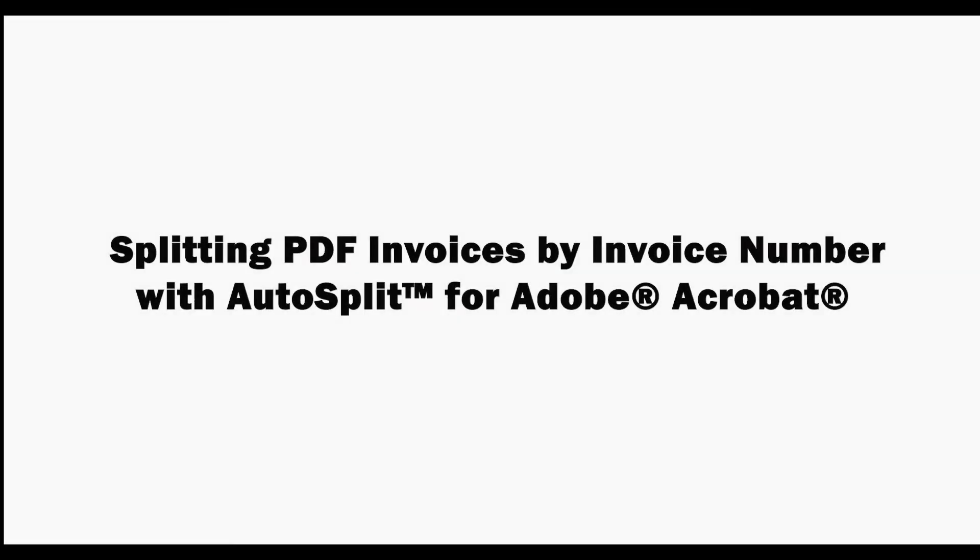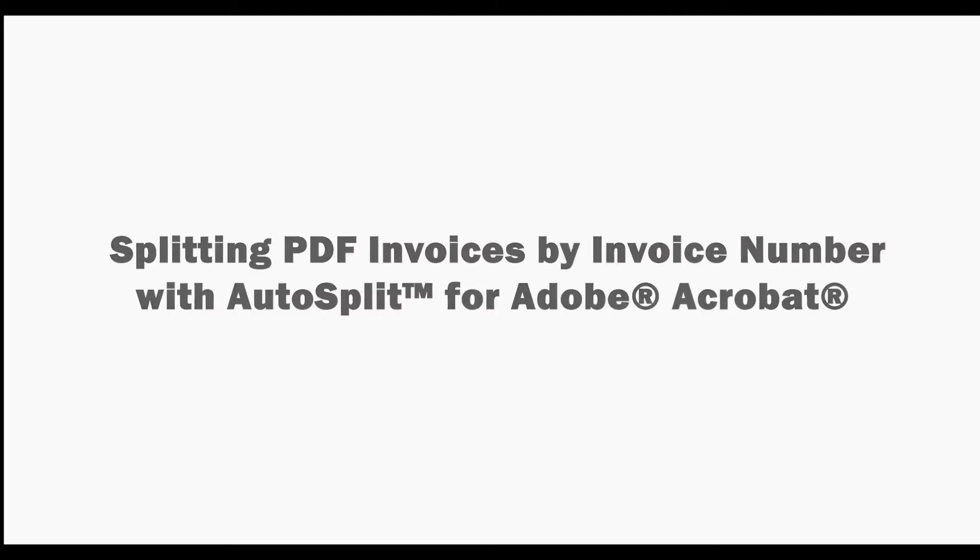In this video we'll look at how to split PDF invoices by invoice number with the AutoSplit plugin for Adobe Acrobat.